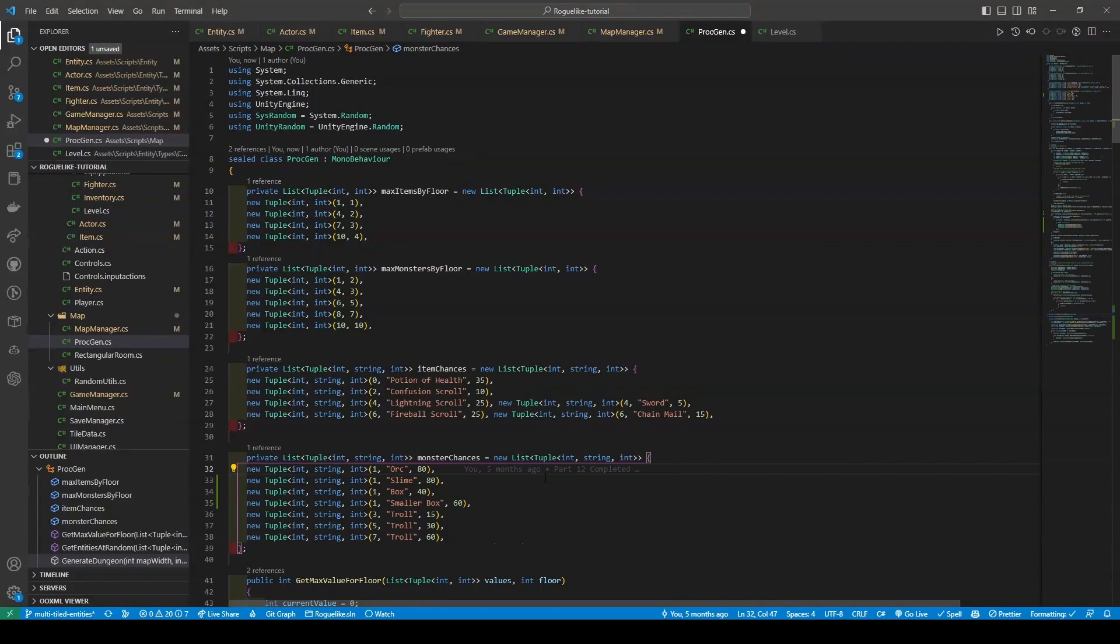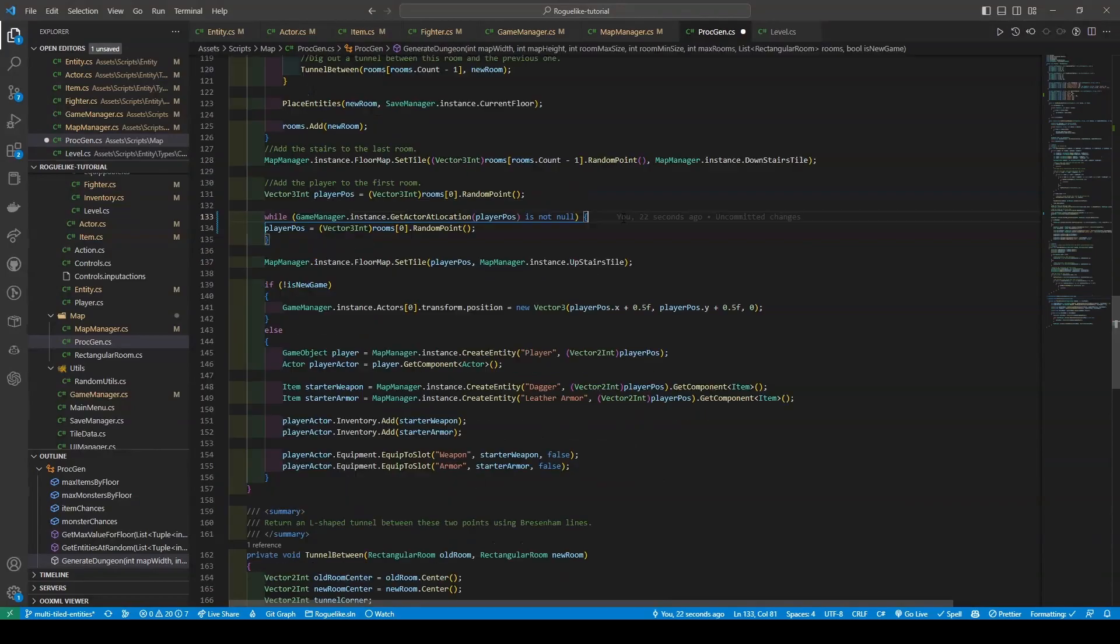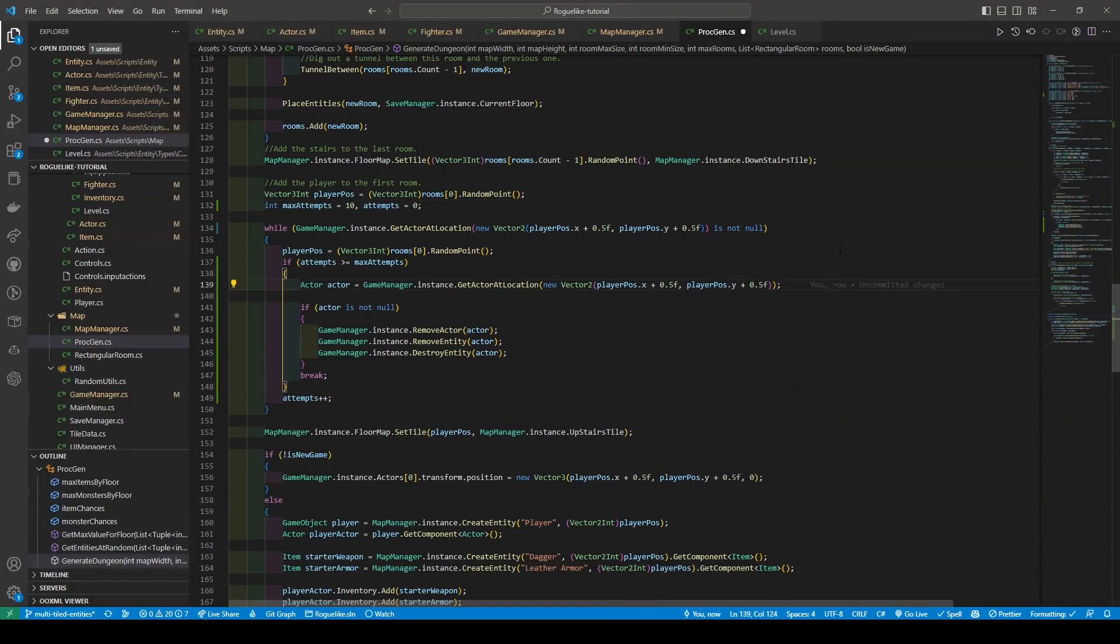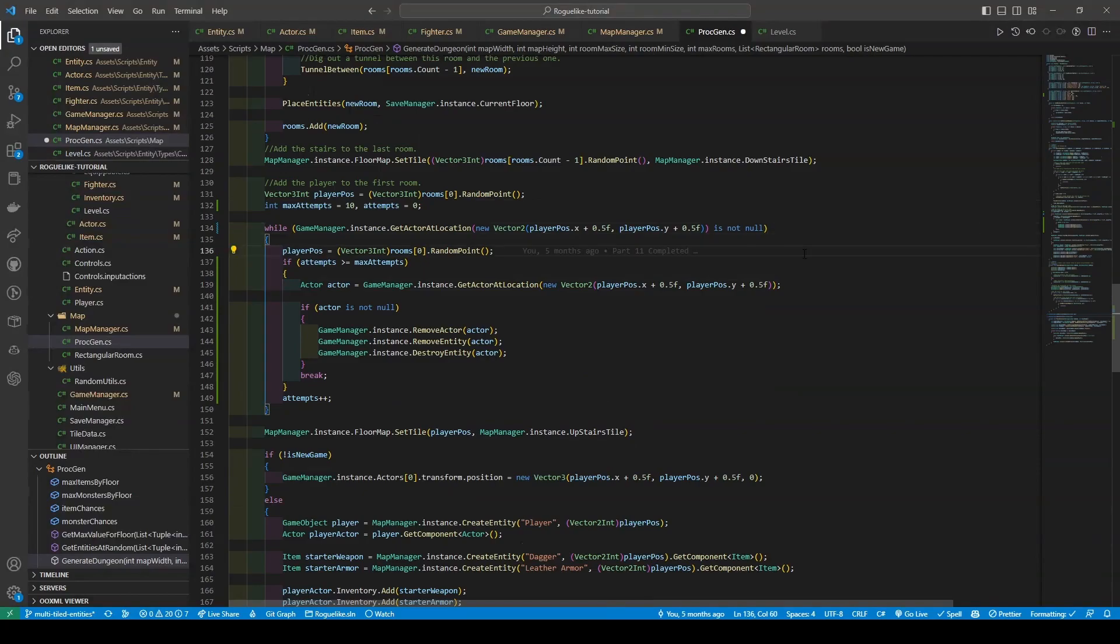Now moving down to our generateDungeon method, or to be more specific to where we decide where the player is going to be positioned. Currently to decide our player position, we use a while loop to keep randomly picking positions until it's found an open position. But now, we'll be using two new int variables of maxAttempts, which is set to 10, and attempts, which is set to 0. We're also going to be adding a 0.5 to our x and y components within our while loop.